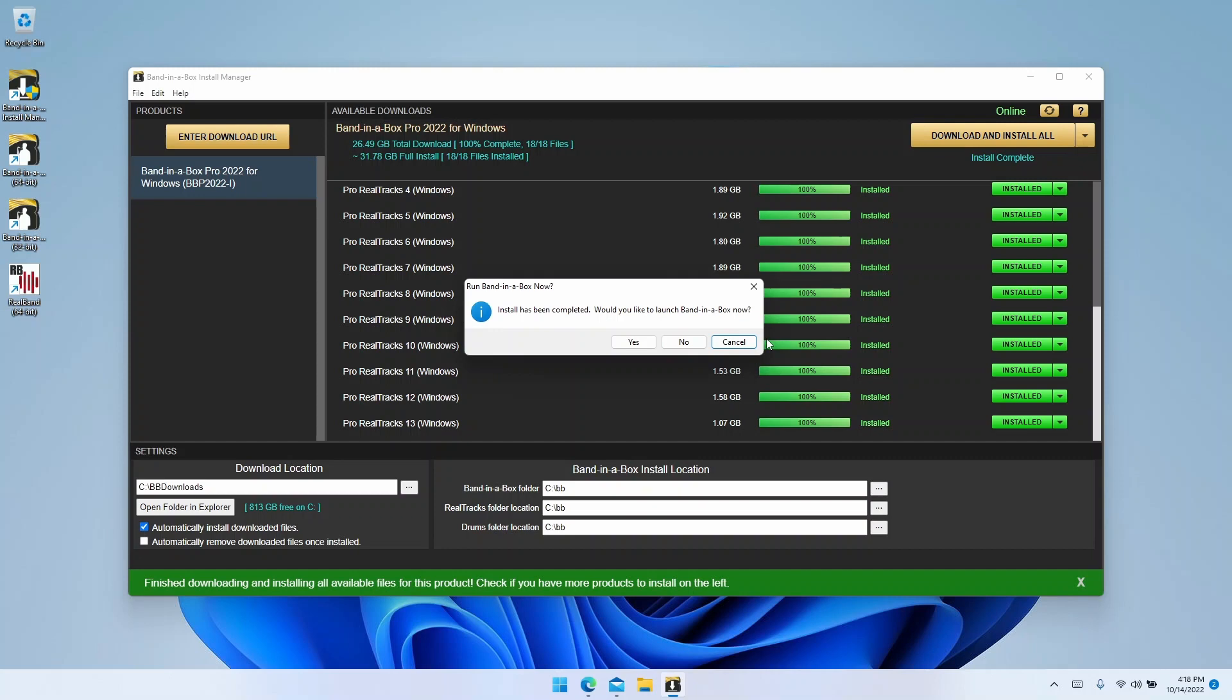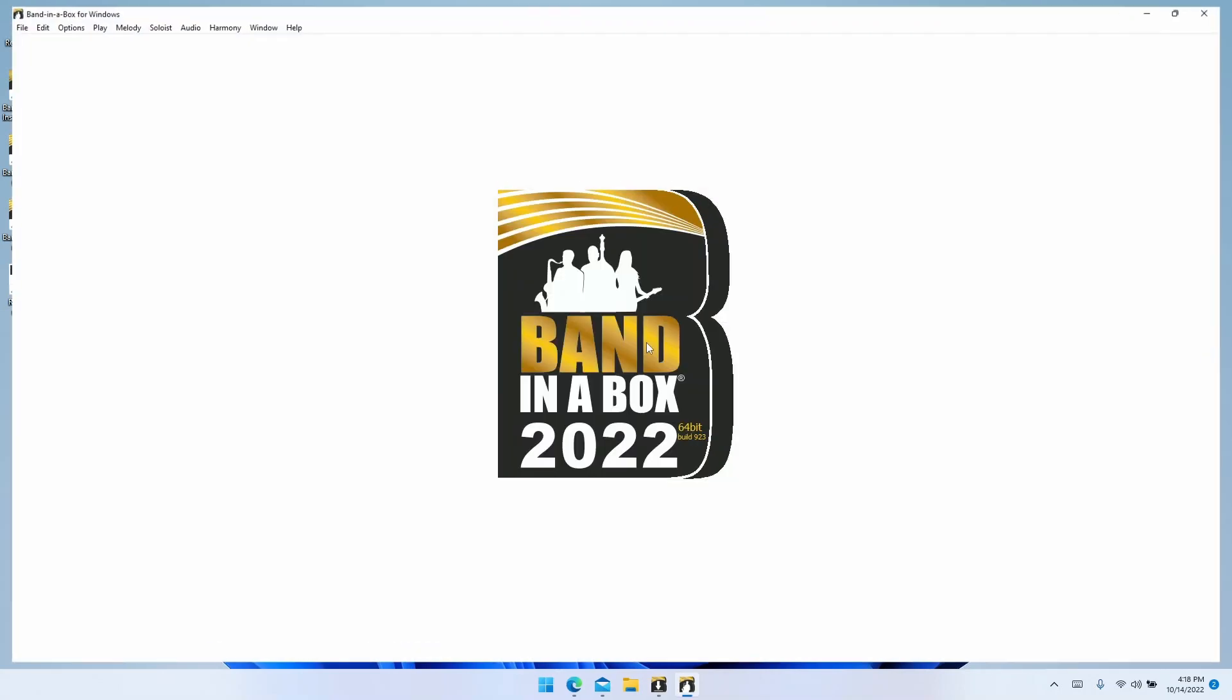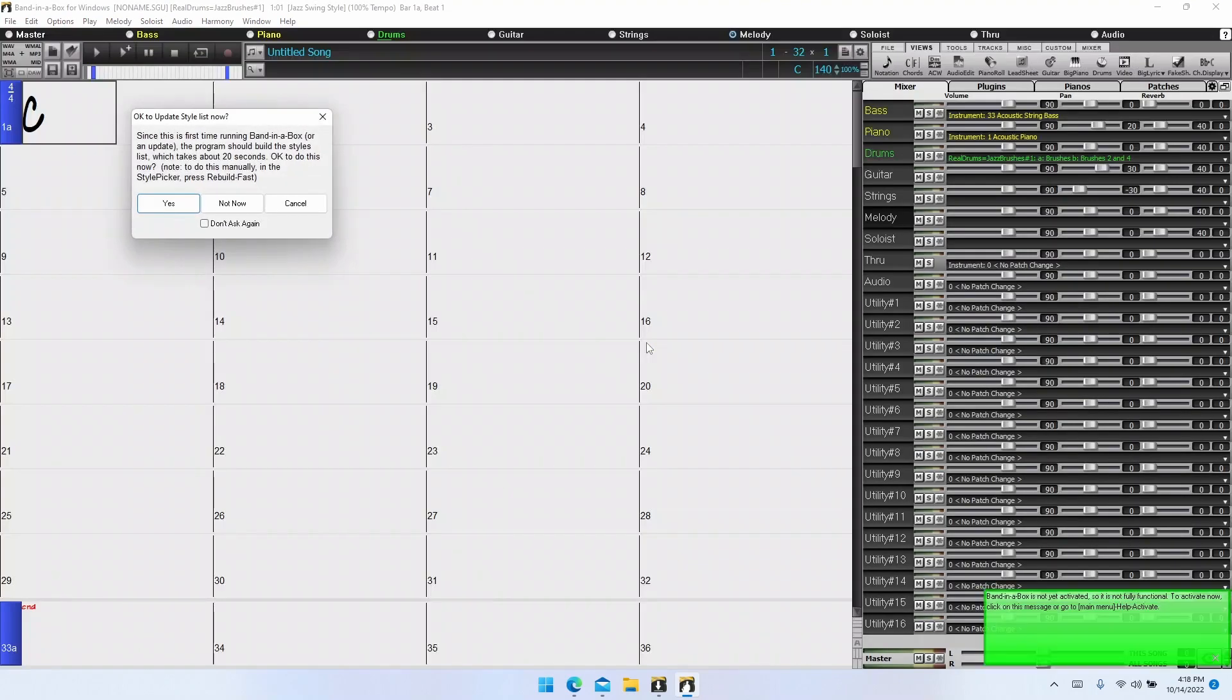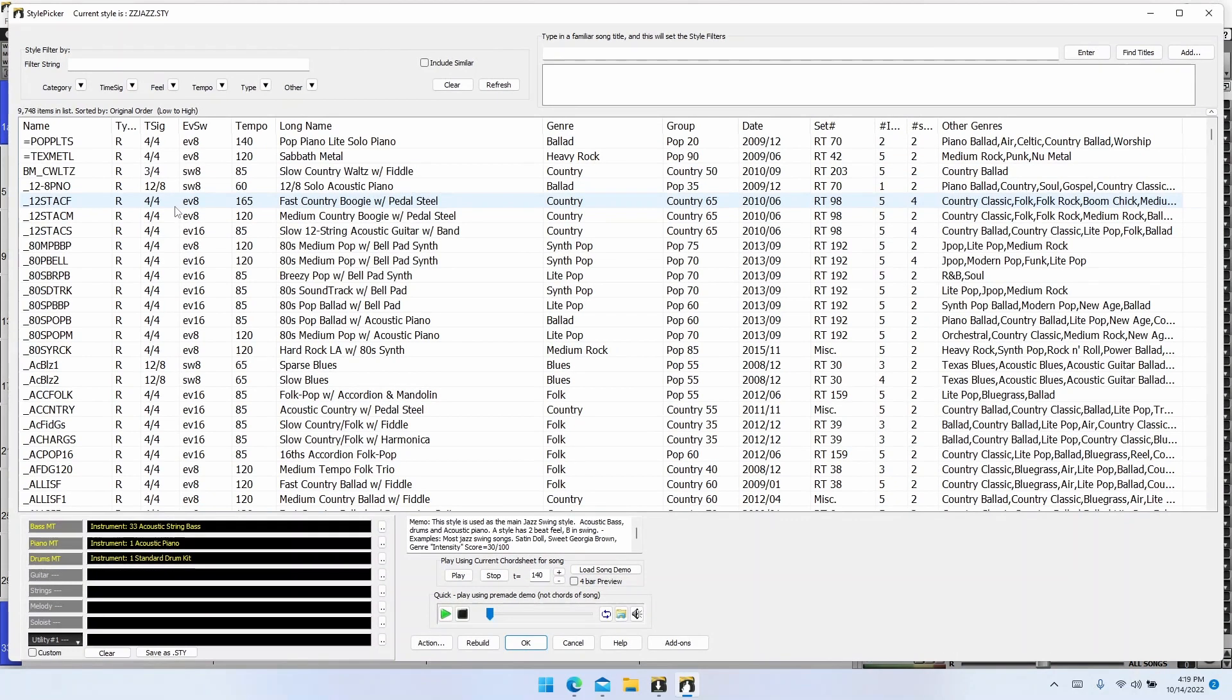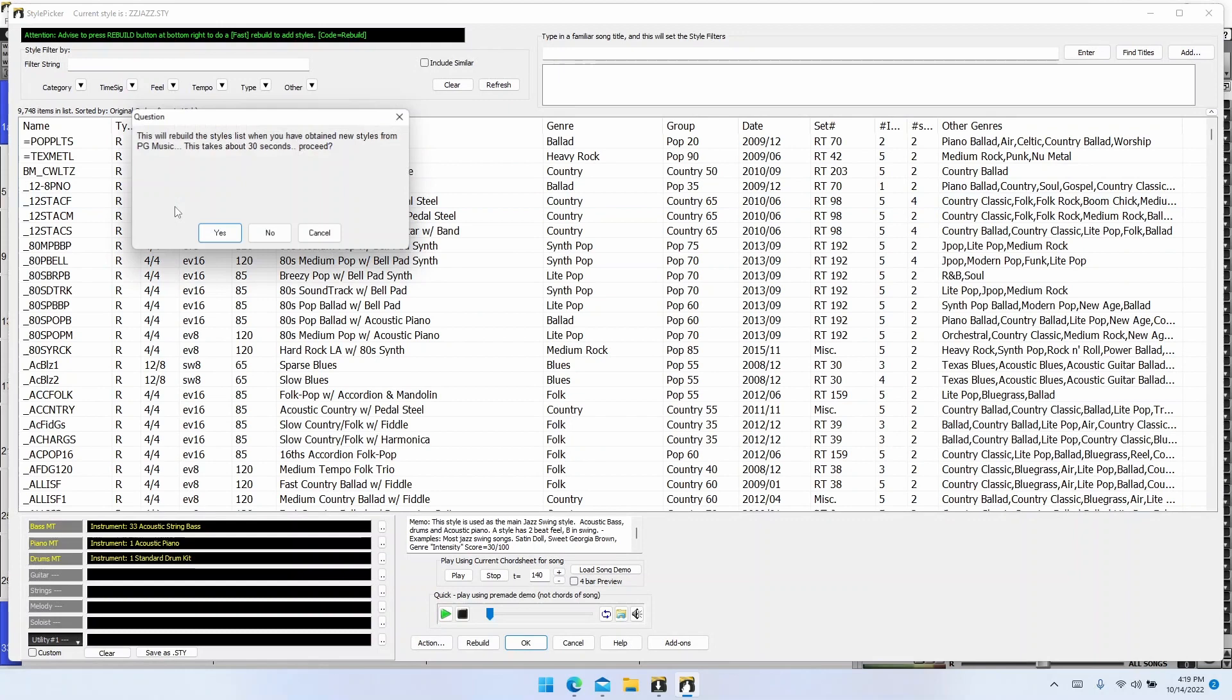All right, now that the install manager is finished, we can run Band in a Box. Click yes to do that. Now before we get to creating some songs, Band in a Box will likely have a couple messages pop up. It will ask you to update the style list, and it will ask you to activate. Start by clicking yes to rebuild the style list, then click yes to confirm.